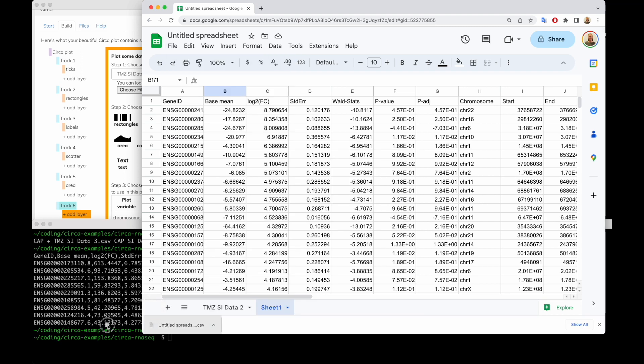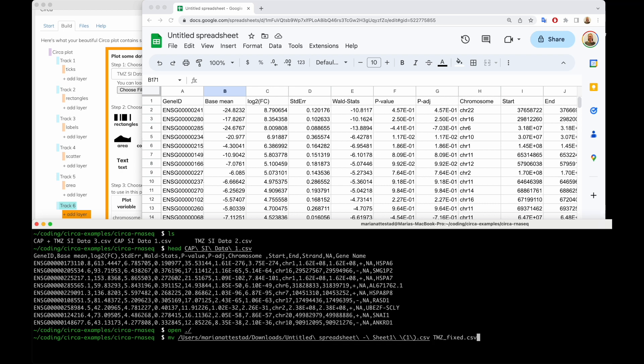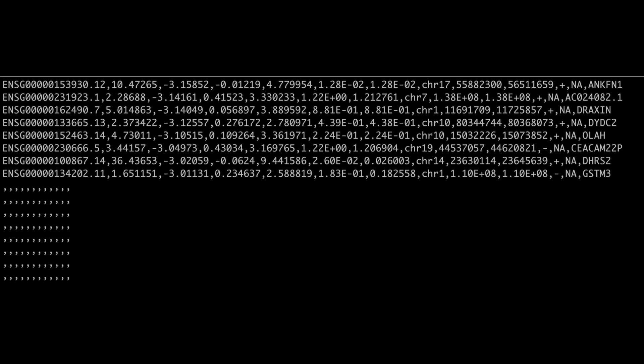I'm going to copy this onto the command line and move it into this folder — I'll name it TMZ_NA_filtered.csv. It's good to be exact. This file also had another issue: a bunch of empty rows at the bottom, but that was also fixed by simply importing into Google Sheets and exporting again. That's why none of the columns showed up as numbers at all — it wasn't just the NAs, it was mostly the empty rows that prevented all the columns from showing up.